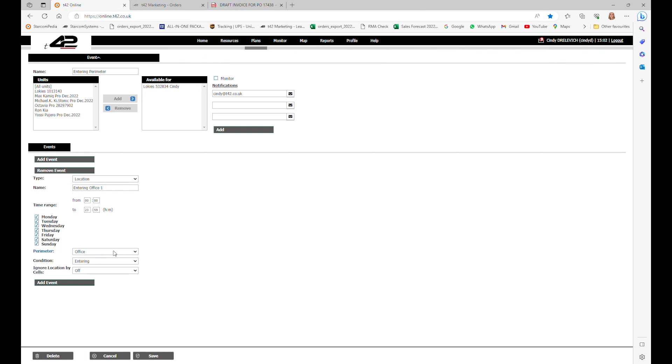Now it's time to choose a perimeter. Let's select the perimeter we created, the office, then we will set the condition entering because we want to receive notifications every time the lock keys enter the office.